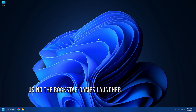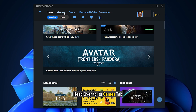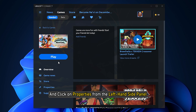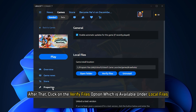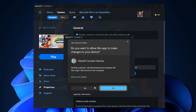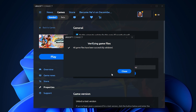Solution 4: Using Ubisoft Connect. Once you open Ubisoft Connect, head over to its Games tab. Then select the game you are having trouble with and click on Properties from the left-hand side panel. After that, click on the Verify Files option which is available under Local Files. Once the verification is complete, click on Repair and Ubisoft Connect will fix the corrupted game files.